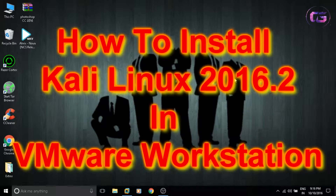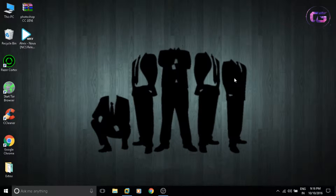Hey guys, in this video I will show you how to install Kali Linux 2016.2 in VMware Workstation. Installing Kali Linux in VMware is very easy and in this process we just need the Kali Linux ISO file. You can download the Kali ISO file from the link given in the description. Let's open VMware and set it up.